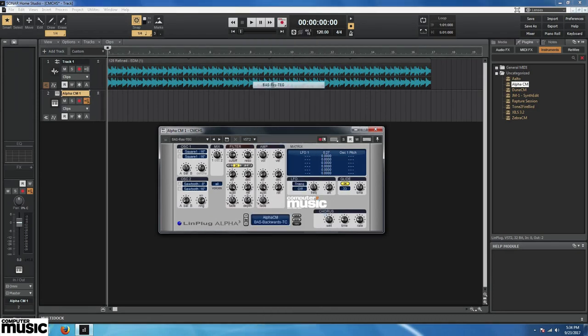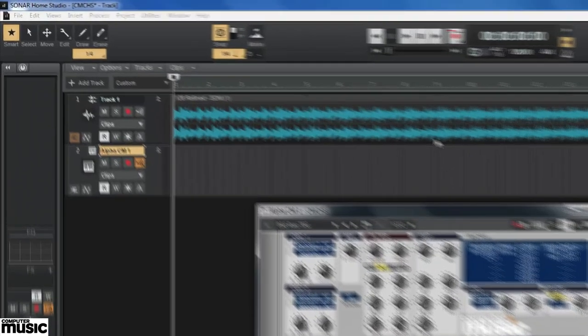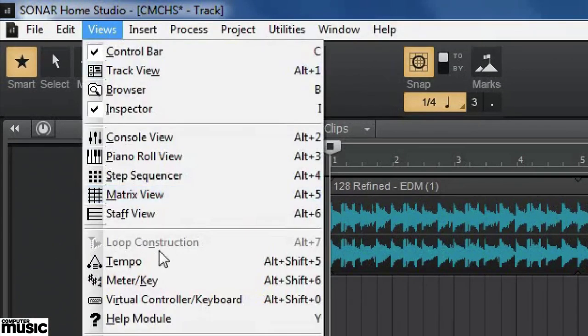If you've got an attached MIDI controller, you should be able to trigger some notes. Alternatively, you can go into the Views menu and call up a virtual keyboard.